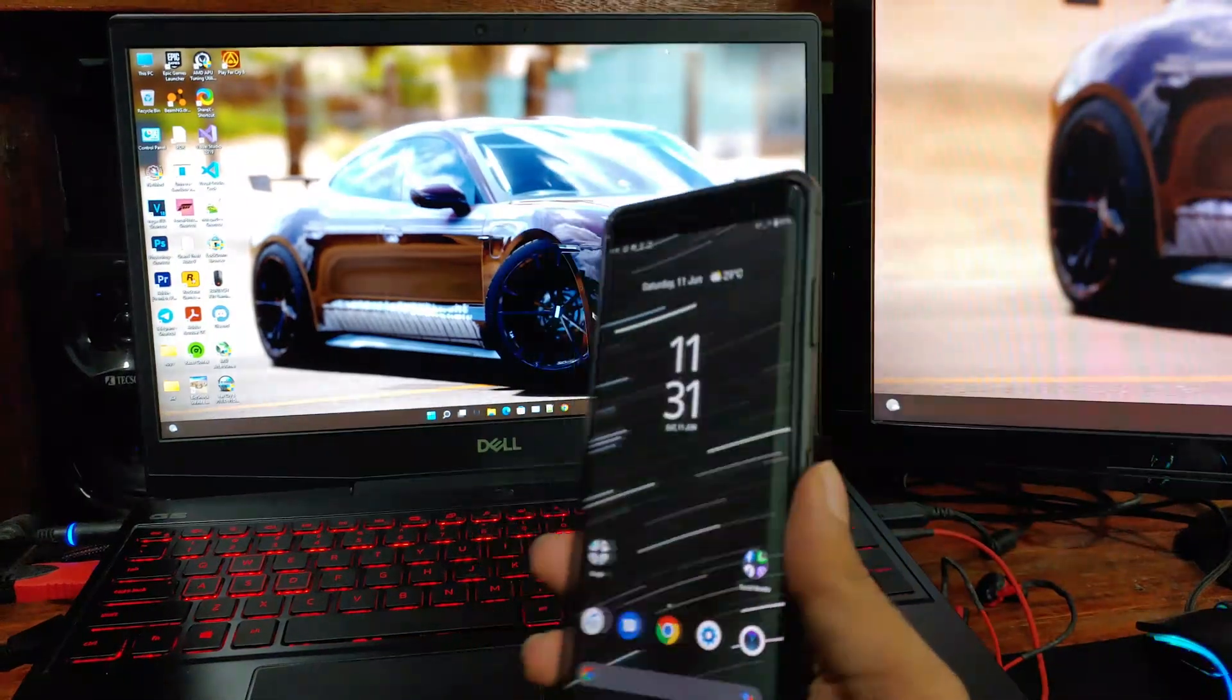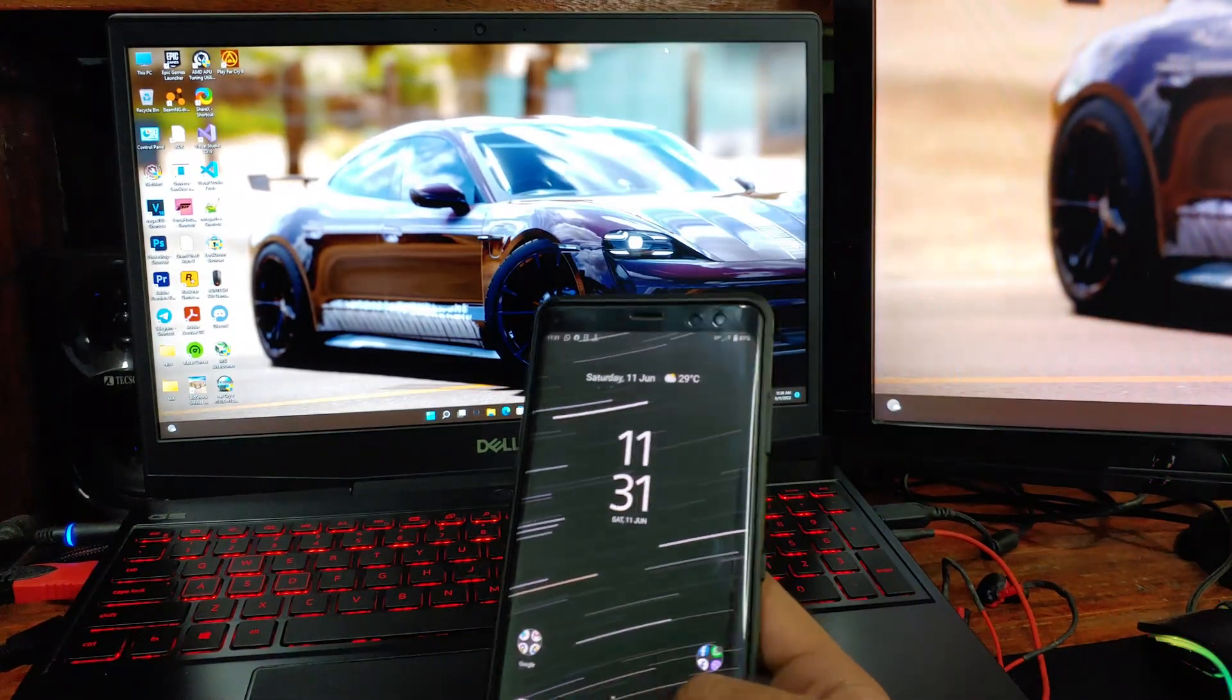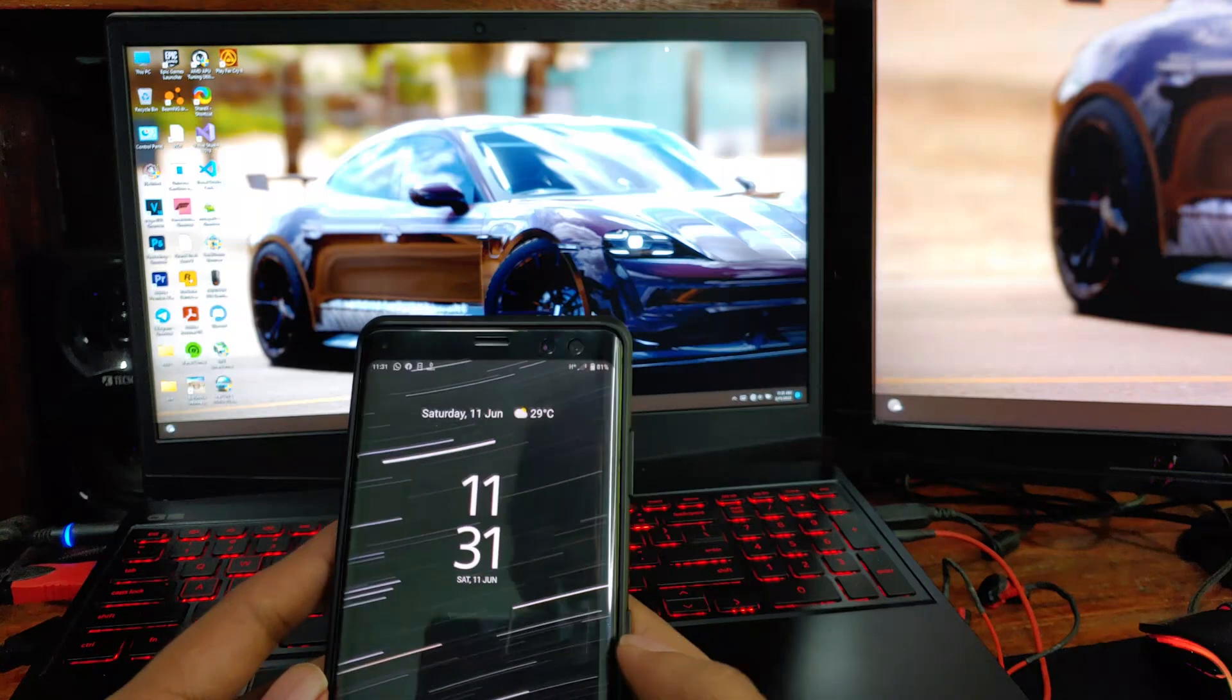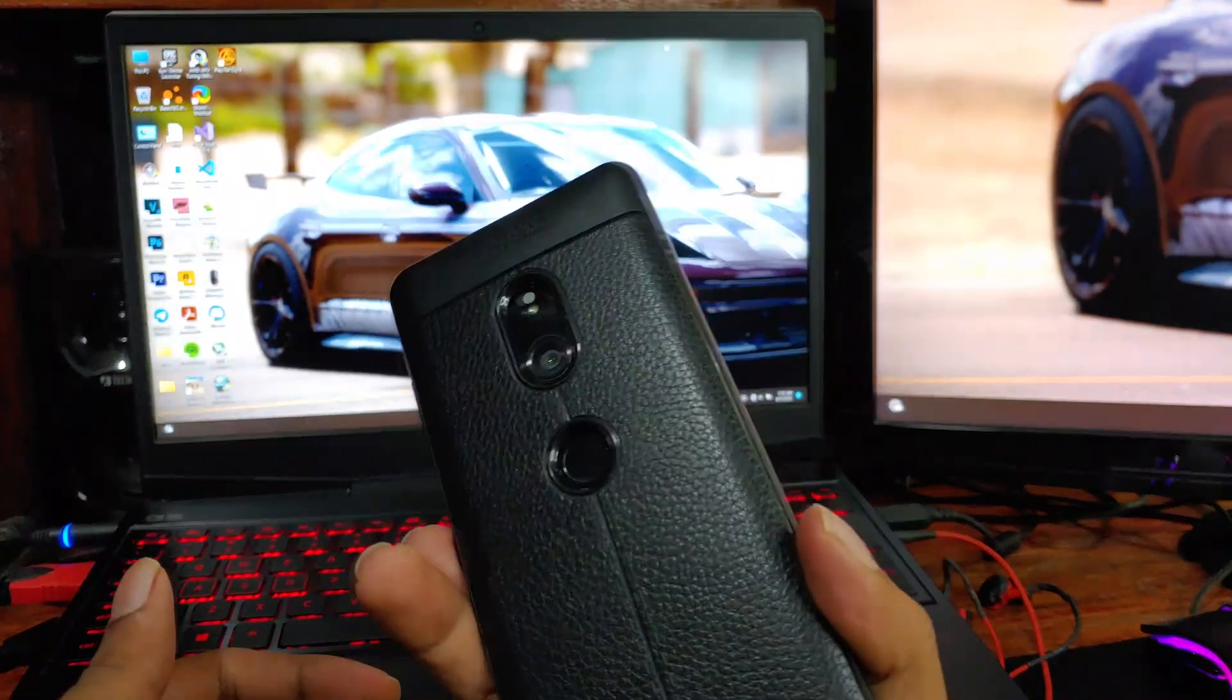Hi guys, B-Tech here. Today, I'm going to show you how to change the resolution of your device if it doesn't have a built-in option.